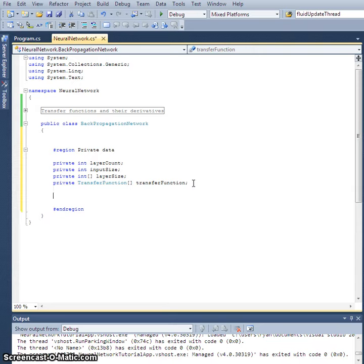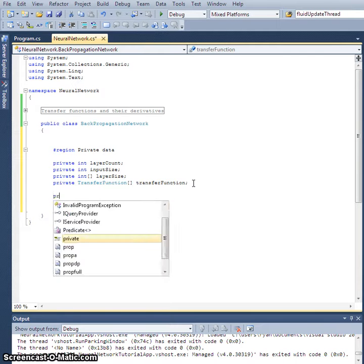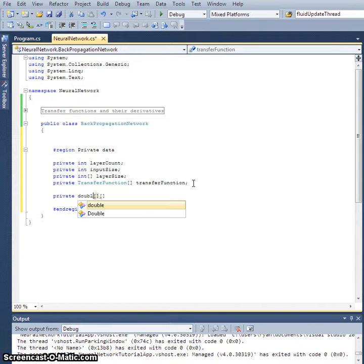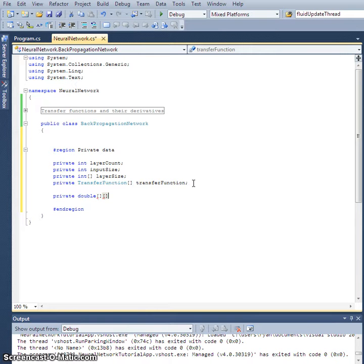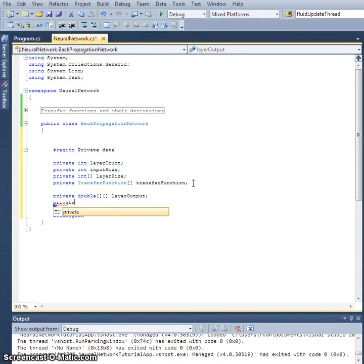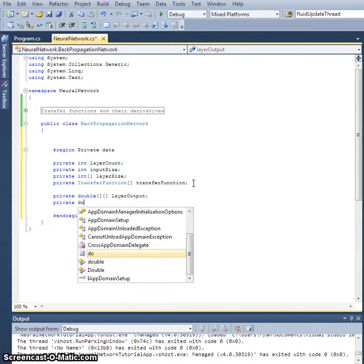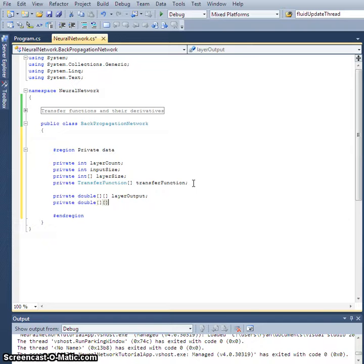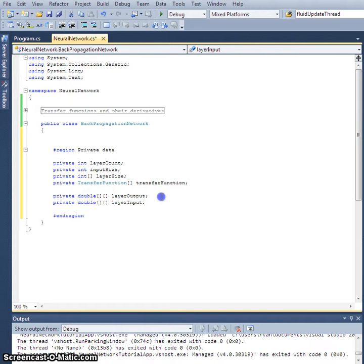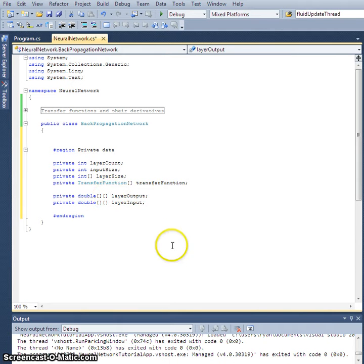Now, we're also going to need private double array, double array, double double, called layer output. We're going to need a private double array called layer input. Now these are two dimensional arrays. The first index is going to be the layer that we're concerned with, and then the second index is going to be the node in that layer that we're concerned with.